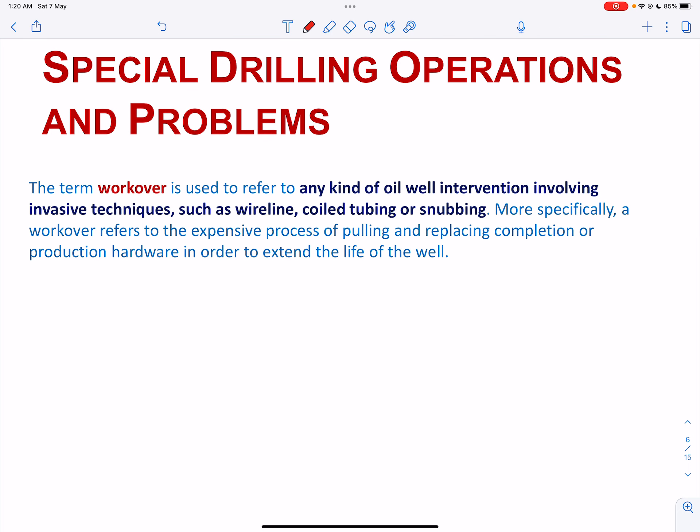Workover costs can be classified as development or exploratory costs. Such operations help to stimulate production from a particular well. This may be necessary because fluid flow is reduced or completely stopped as tubing is clogged, or because the casing has been perforated and rock or sand particles have clogged the openings. These types of workover costs are expensed as production expense because production has been restored. There may also be operations whose objective is to add new proved reserves, accounted for as new exploratory or development drilling.